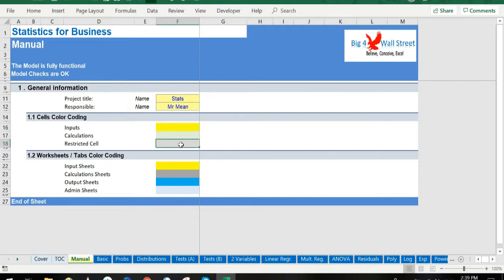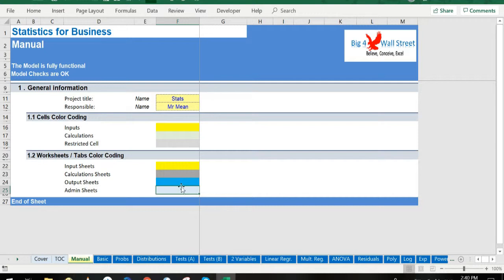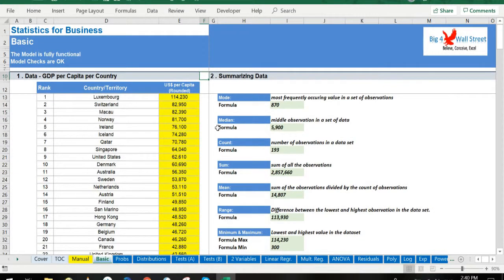cells are in light gray fill. There is also a color coding for the various tabs of the model. Yellow tabs are mostly assumptions, gray tabs are calculations, blue tabs are outputs (that is, results or graphs), and finally light blue tabs are admin tabs, for example the cover page, contents, and checks.